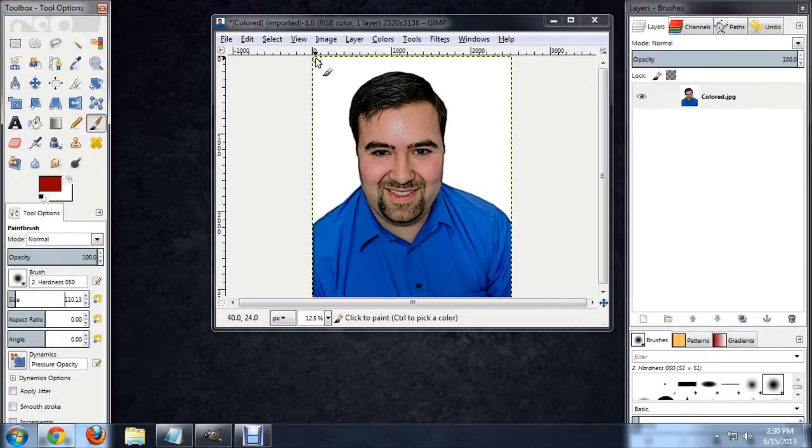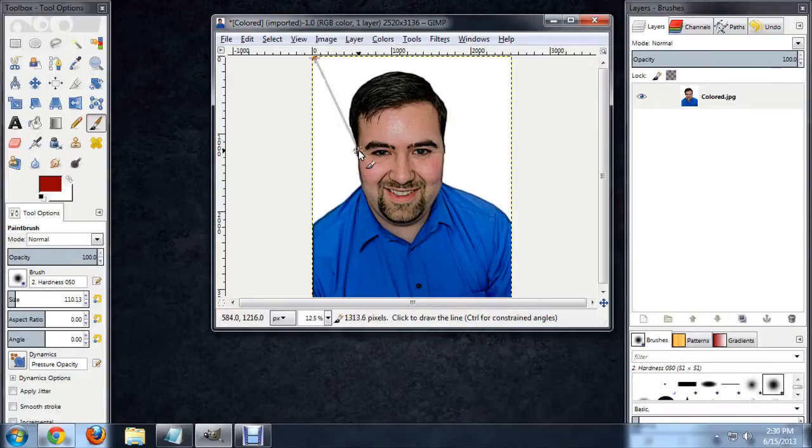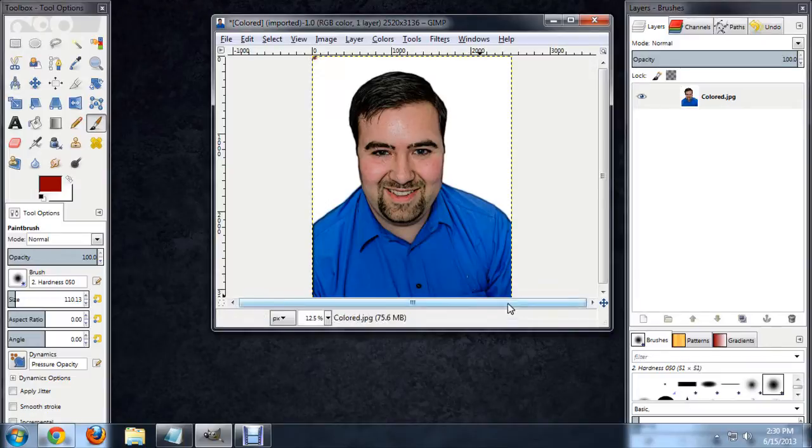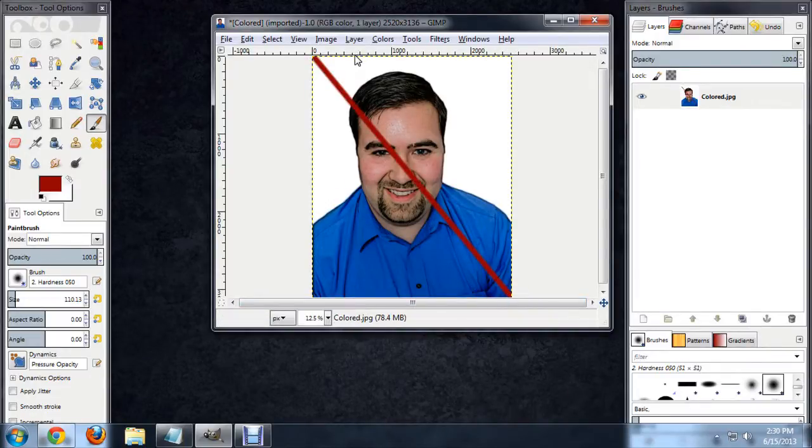Now what you want to do is click in one spot then hold down the shift key and you'll see this line appears. And this is going to let you just click in another area and it will automatically draw a line from point A to point B for you. So I'm going to come down to the lower right and click and there's one of our lines.